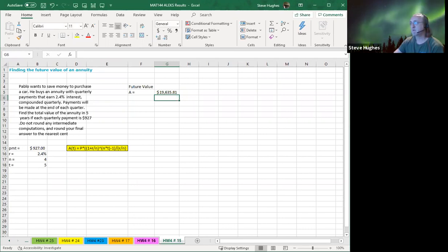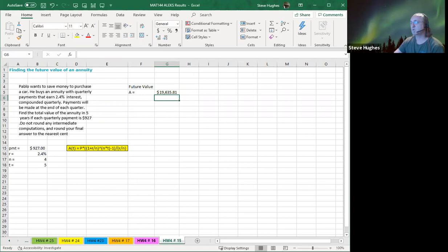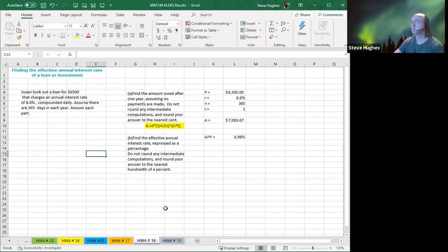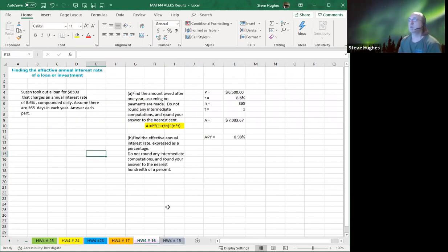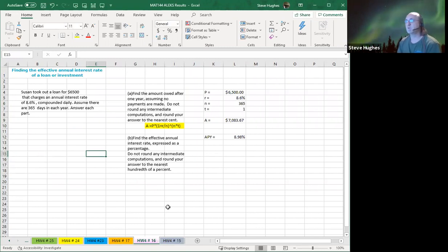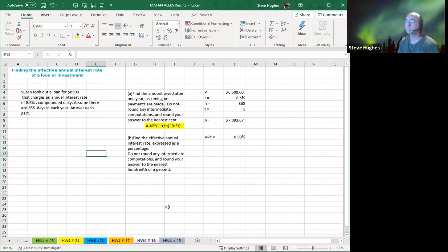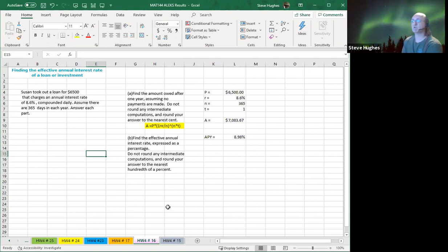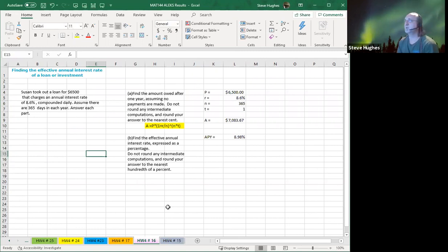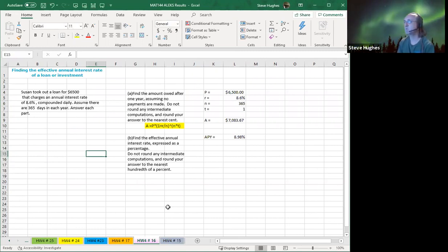You can see down here I'm moving across the tabs at the bottom right. Homework number 16. We want to find the effective annual interest rate of a loan or investment. Susan took out a loan for $6,500. The charge is an annual interest rate of 8.6% compounded daily. Assume there are 365 days in a year. Let's go for it.